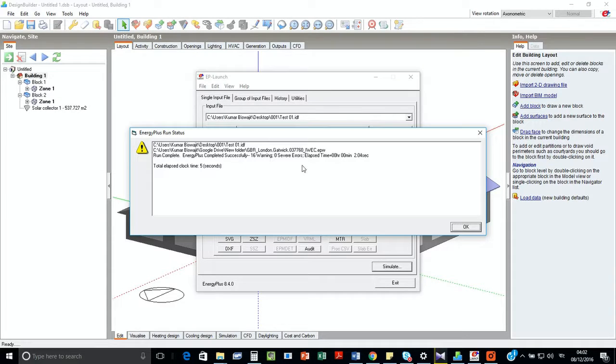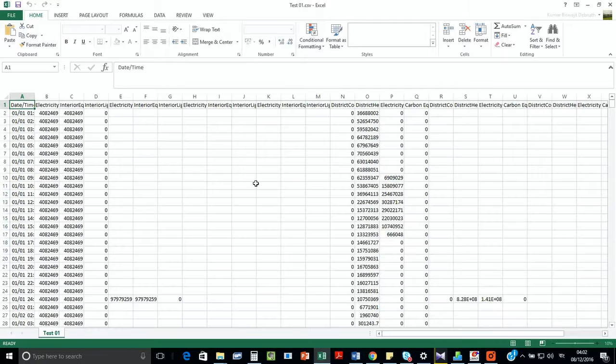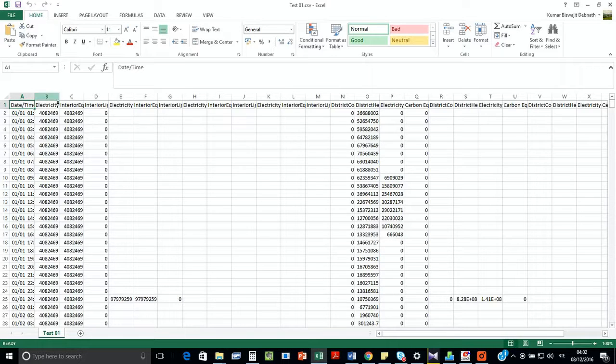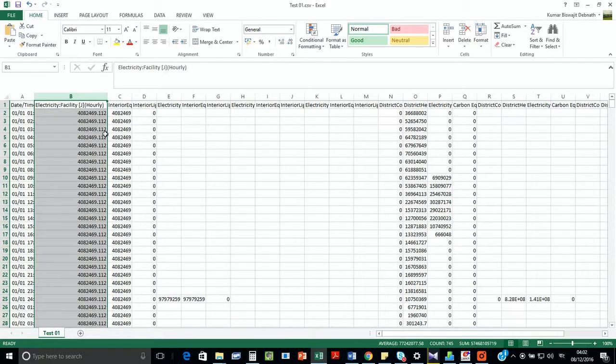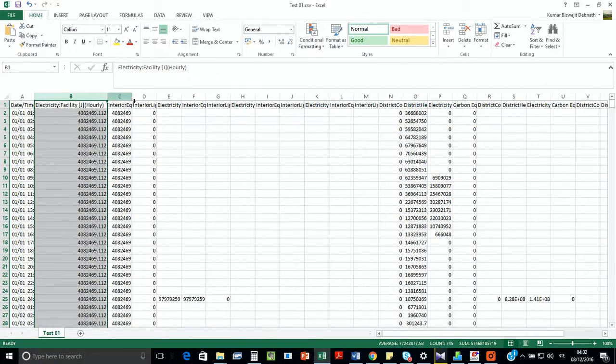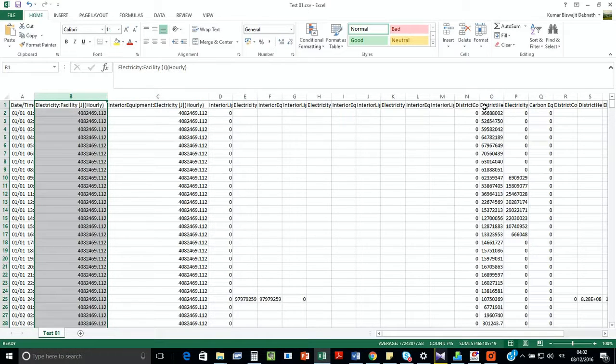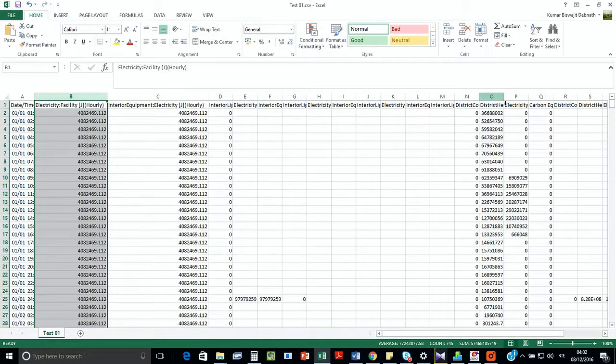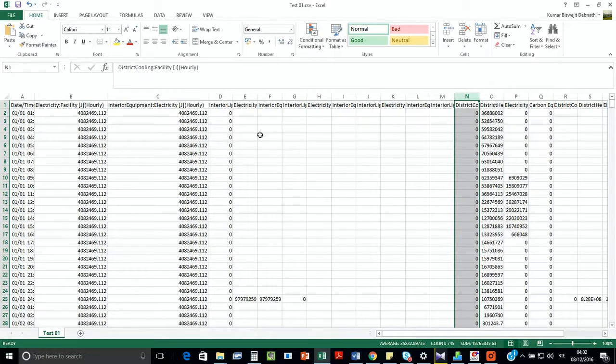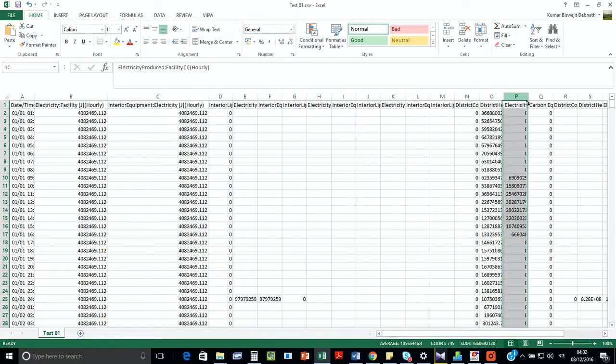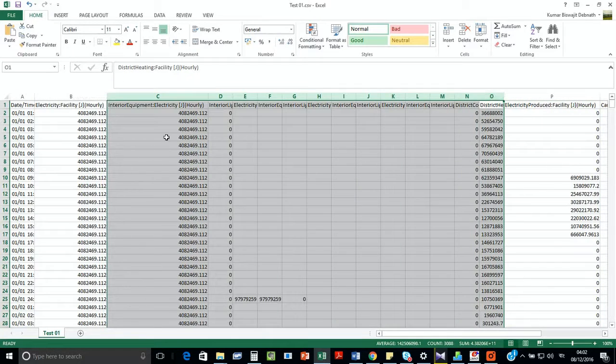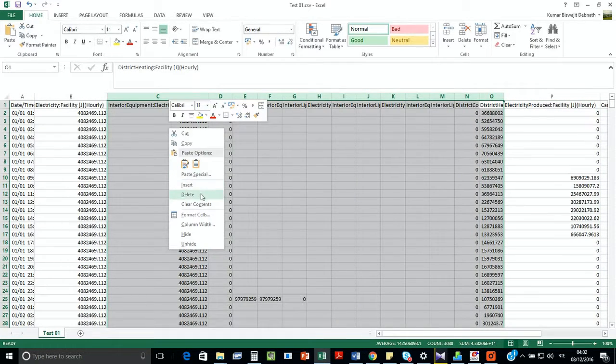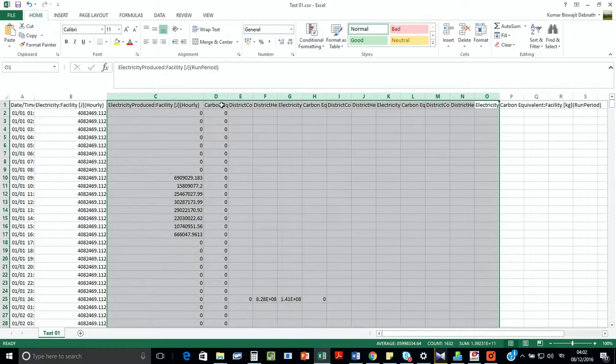So there are no severe errors, good news. Let's go for the variables. Now here we can see the total electricity consumption of that facility, which includes equipment and lighting. Cooling is from electricity, so cooling, lighting, and equipment are contributing to current energy consumption. On the other hand, here we have the electricity produced. So let's delete this for ease of our analysis.